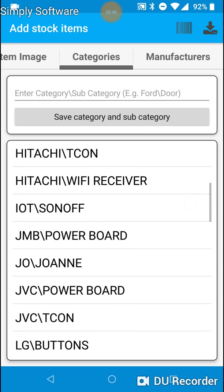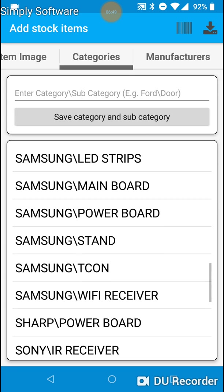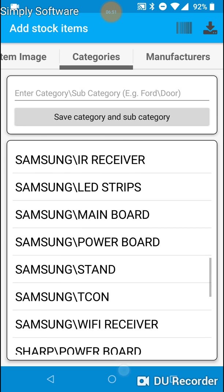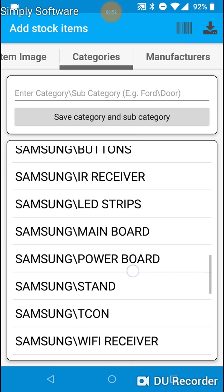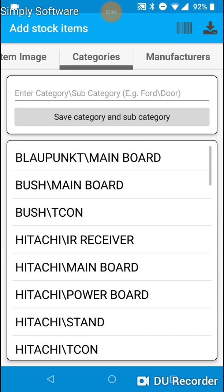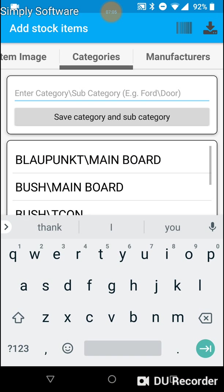So if we look down the list you will see we have Samsung which is a category. And the subcategories are buttons, IR receivers, LED strips, main boards etc. I will show you just how easy this is to use.